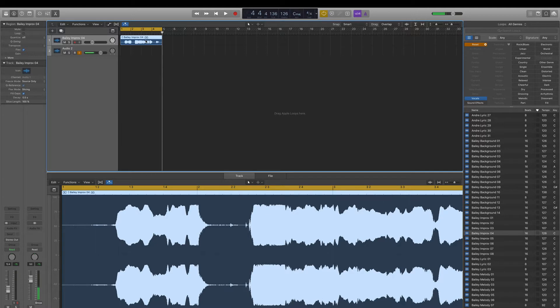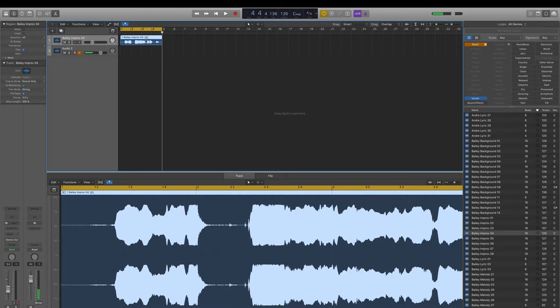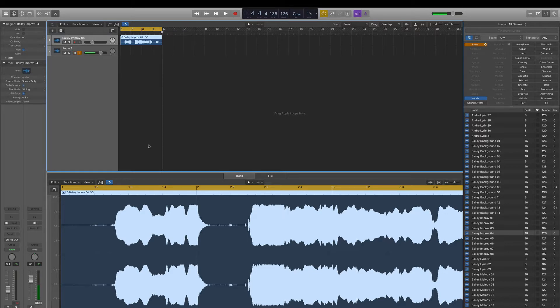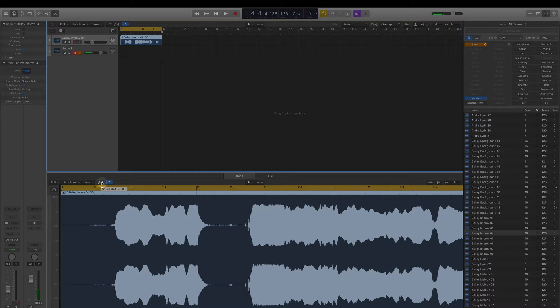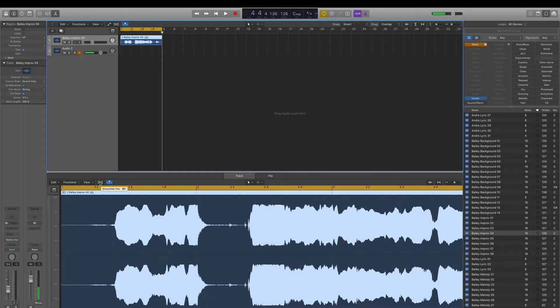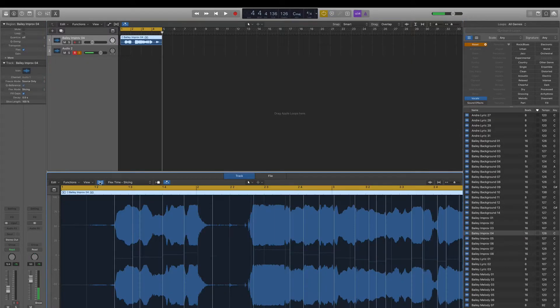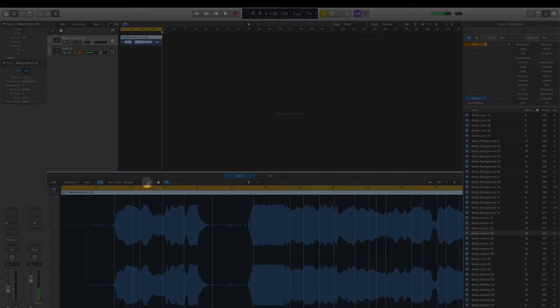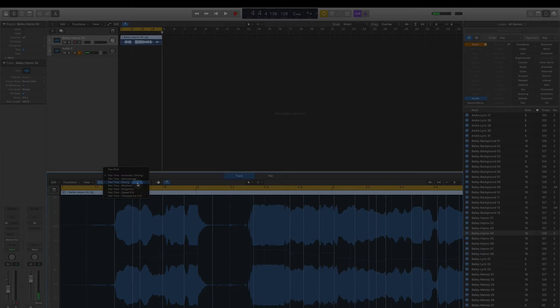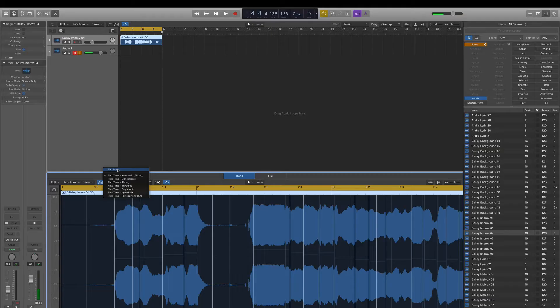So the first thing you do is you select your audio track, and you can see it down here in the editor. I have it blown up quite a bit. Then you turn on flex mode by clicking this button right here. It looks like a little DNA strand. We're going to turn on flex mode. And it defaults to slicing, which is a temporal editor. And that's something we'll talk about in a different video. But for pitch editing, we want to go to this drop down here and select flex pitch right up here at the top.